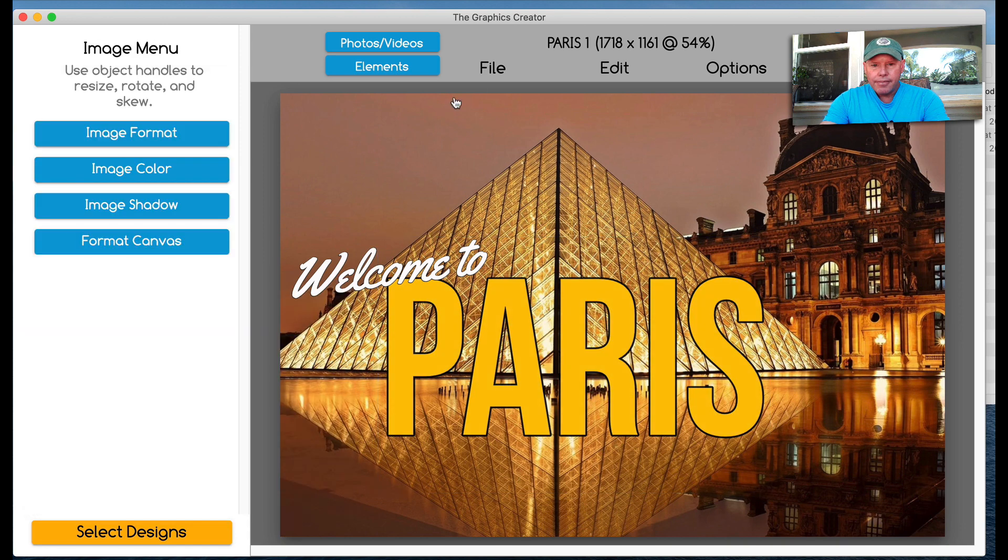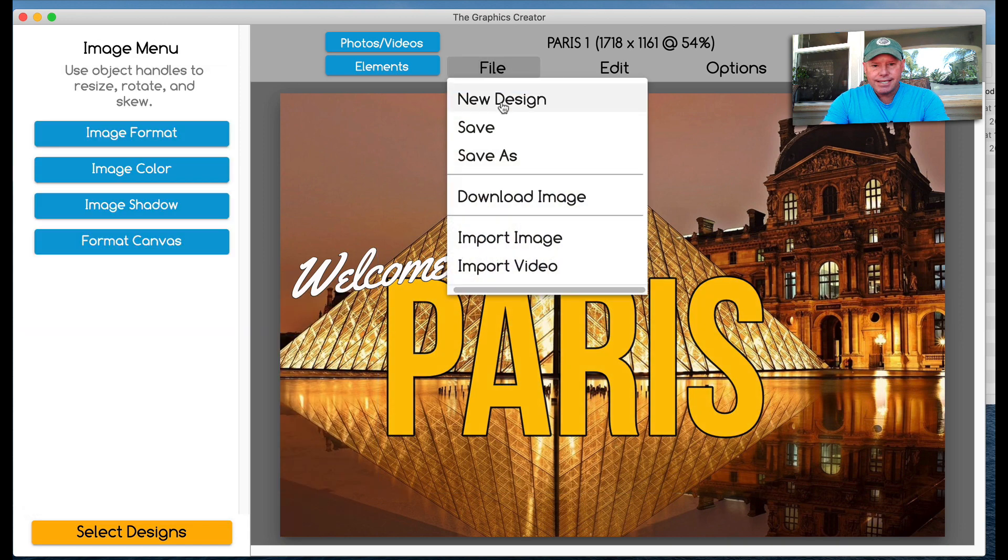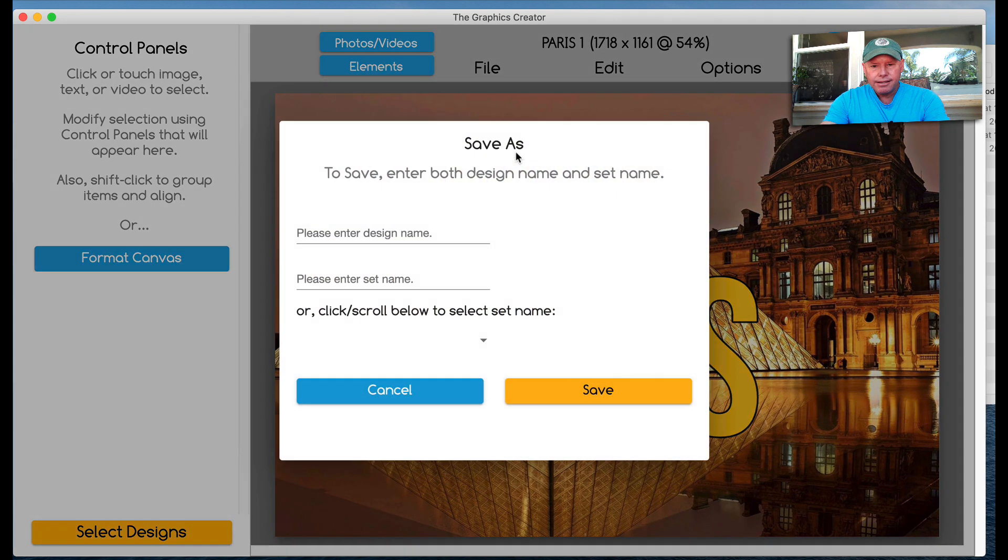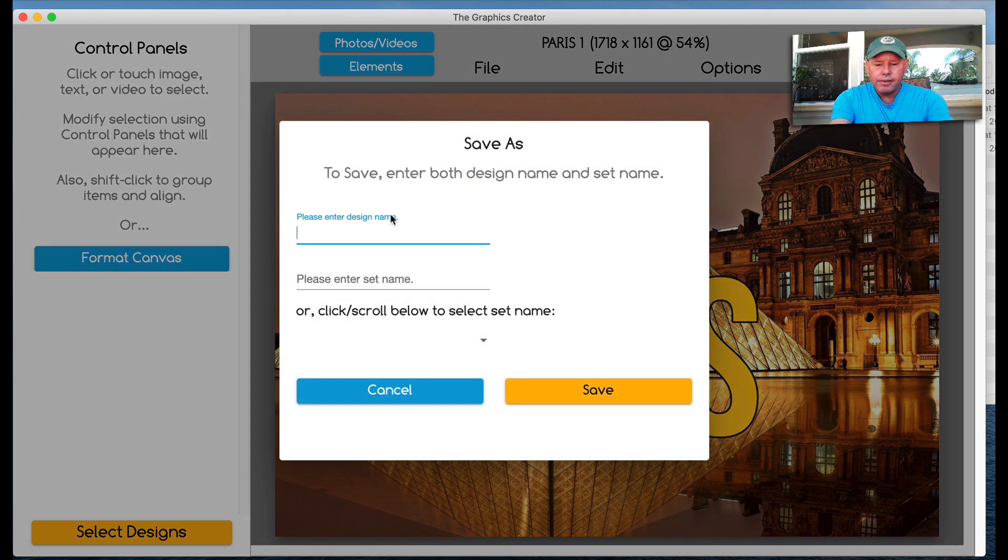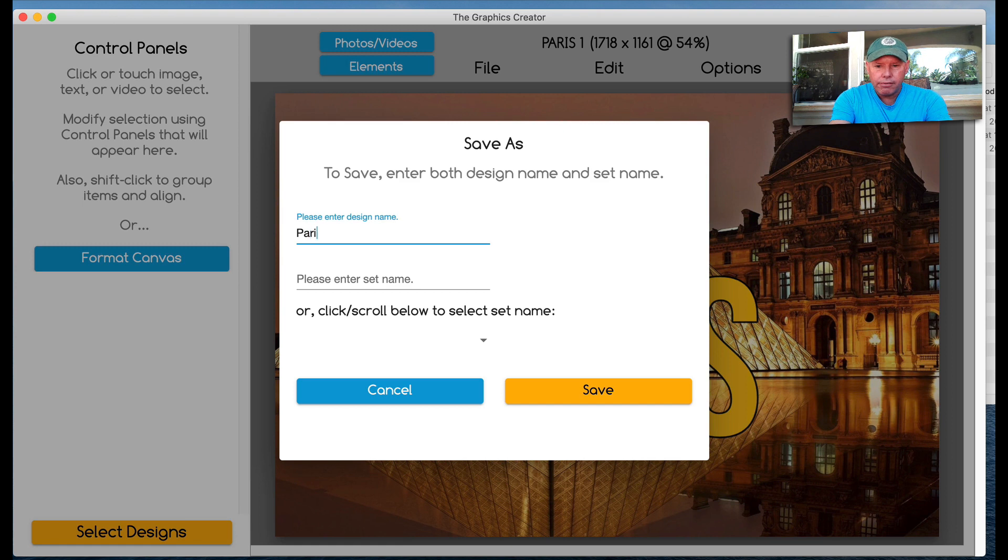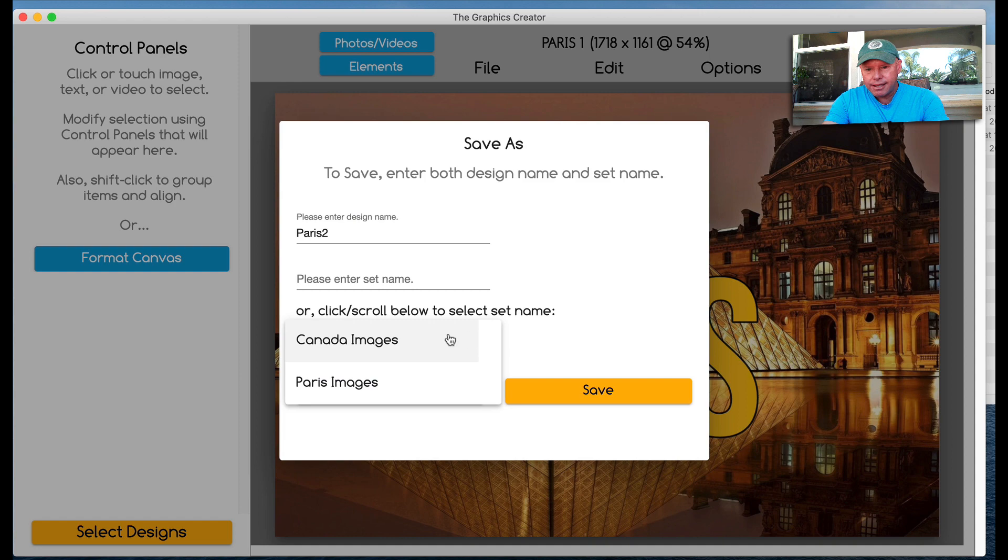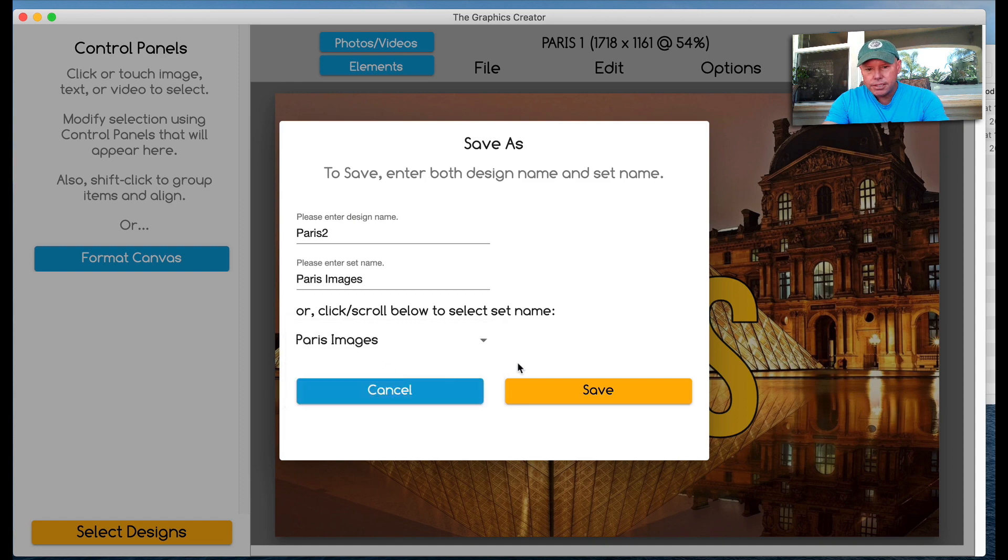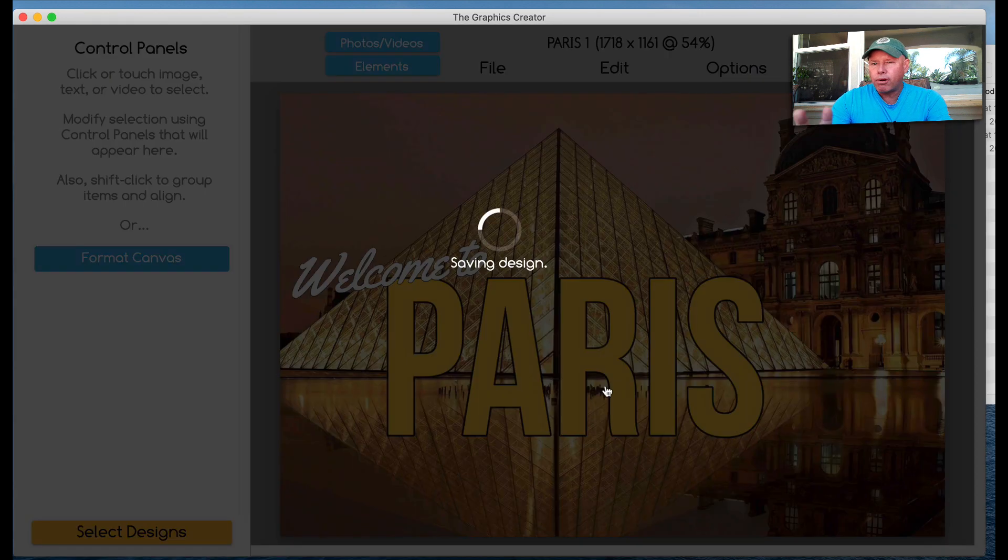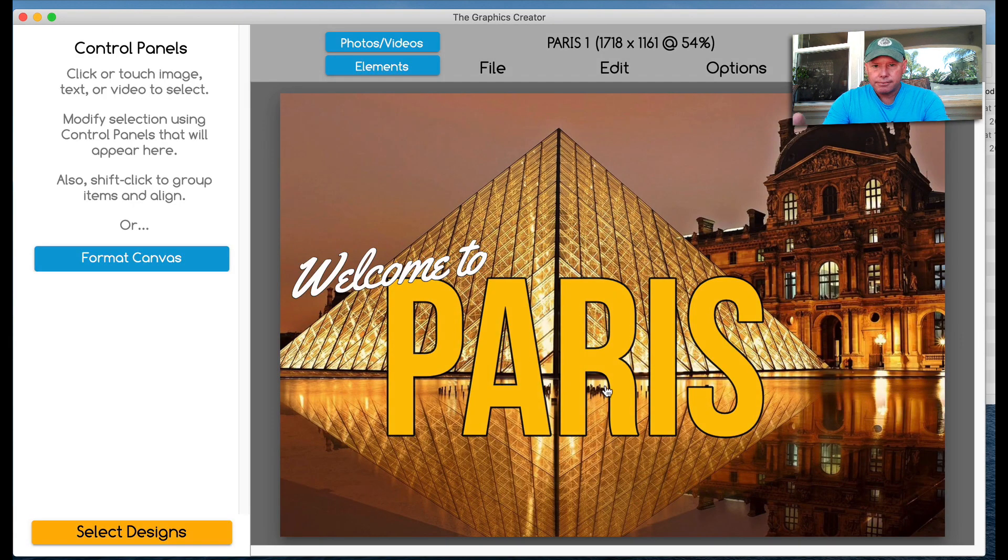And I'm going to make the text yellow if I want to. And then I'm going to save as again. And we'll call this Paris two. But instead of naming something here, we're going to go back to that folder, Paris images. So this is how to categorize your graphics.